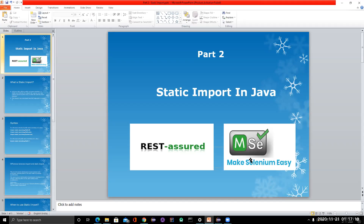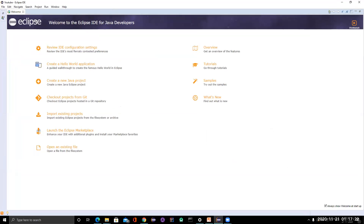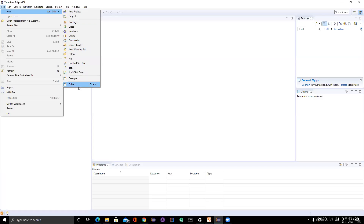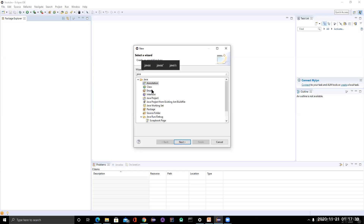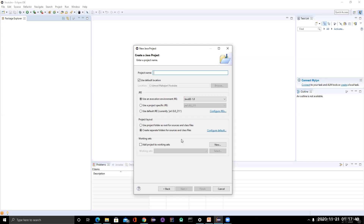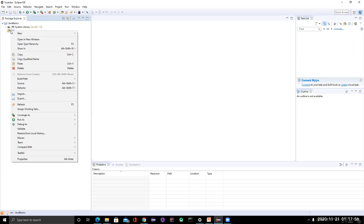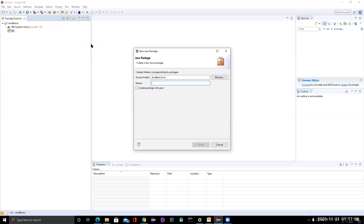Before going to the definition, let's do an example first, then we'll come back to the definition — that's the best way of learning. I have a workspace created here, so let me quickly create a Java project called 'Java Basics' and create a package named 'static import example'.